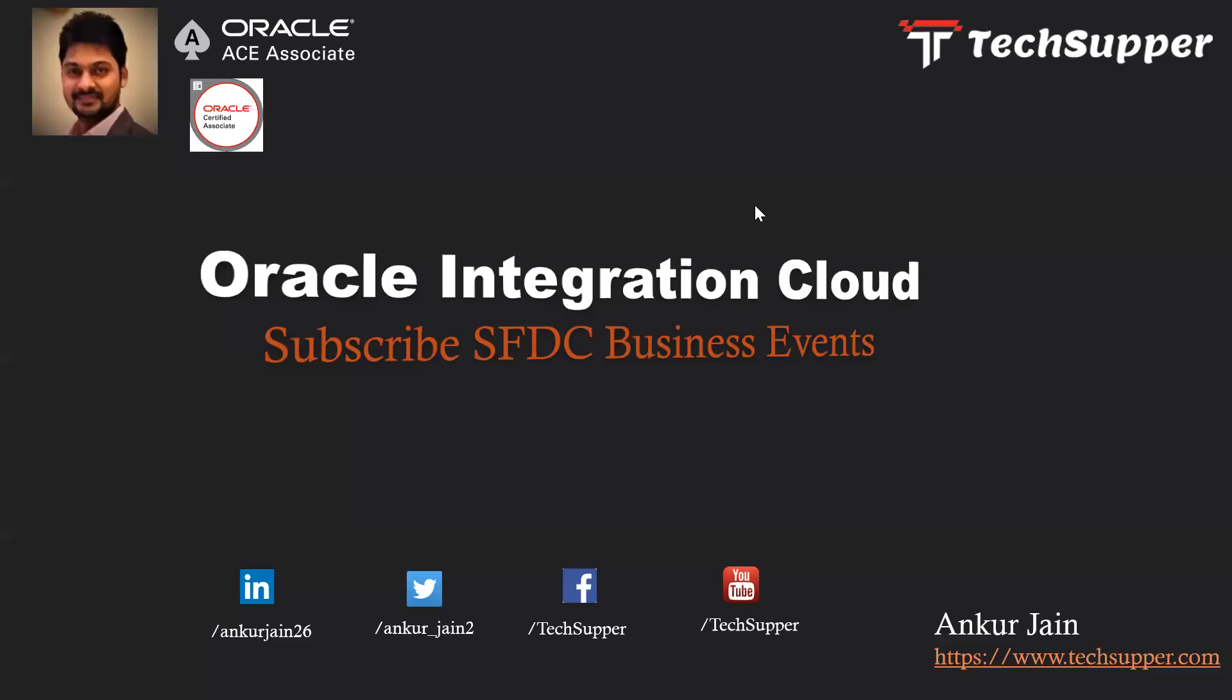Hi friends, my name is Ankur Jain and welcome back to TechSupper channel. Today in this video we are going to cover a very important aspect of Oracle Integration Cloud, which is subscribe SFDC business events.